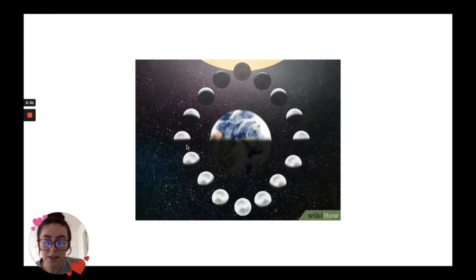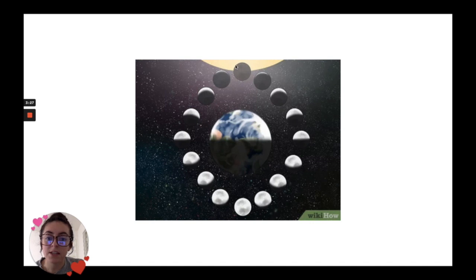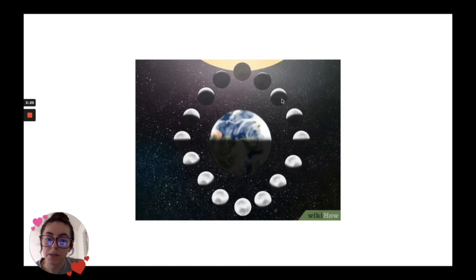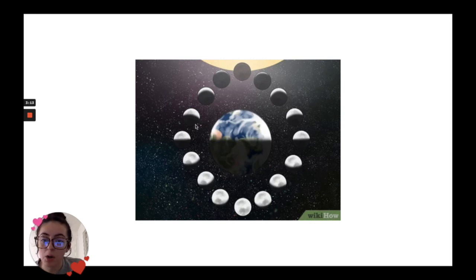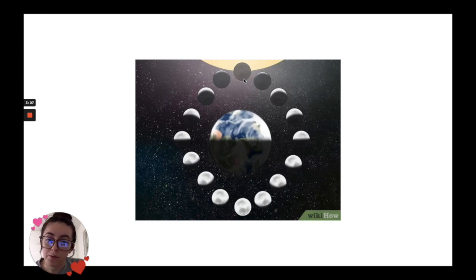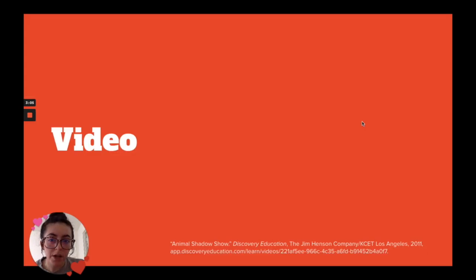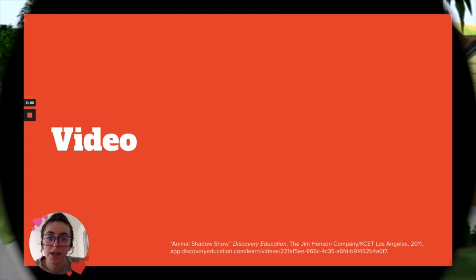We can also see that the moon also has some shadows. When it's right in front of the sun, it has a shadow all around it, so we can't see it very well. And as it moves, the shadow begins to make it smaller and smaller until we can see the full moon. Then it happens all over again when the shadow takes over the moon. So, I want to show you a video of another explanation of what shadows are that I think you're really going to like.